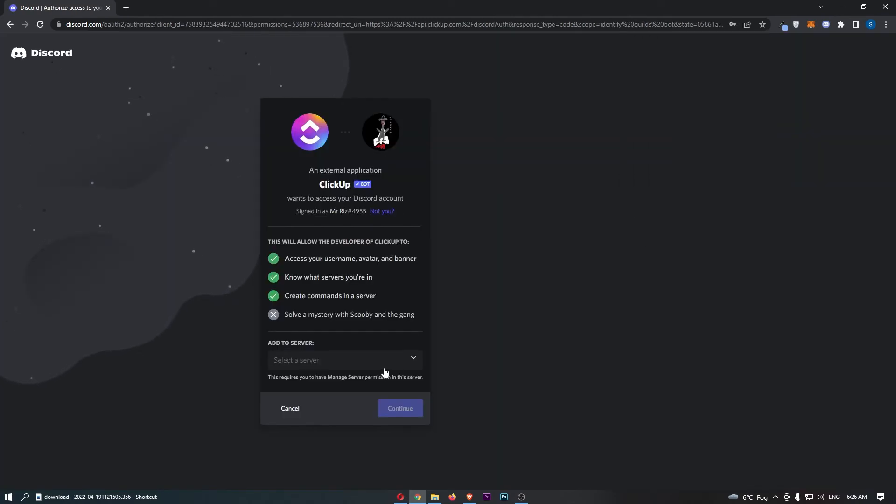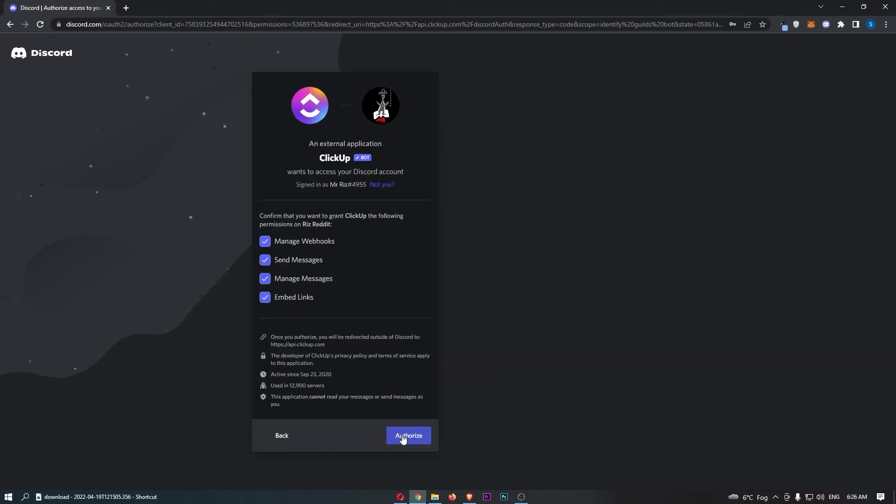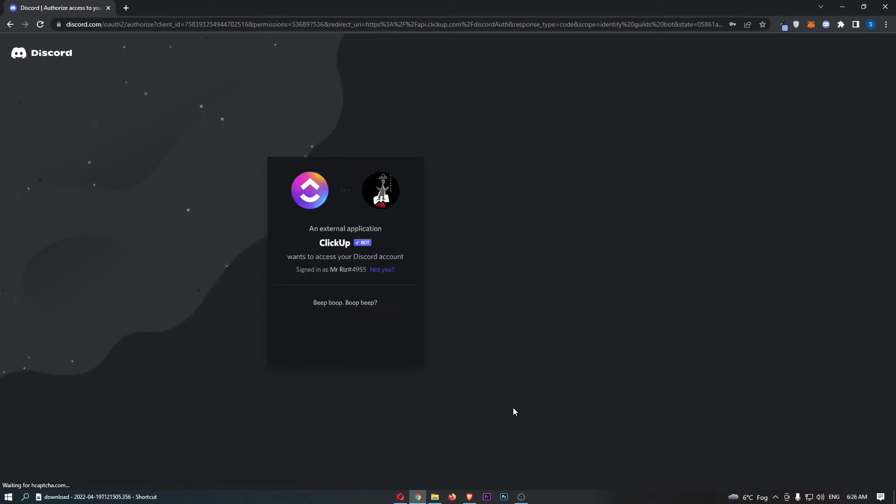So all we need to do now is select the server to add this to. Click on Continue. Authorize. And just like this, let's keep going through. There we go.